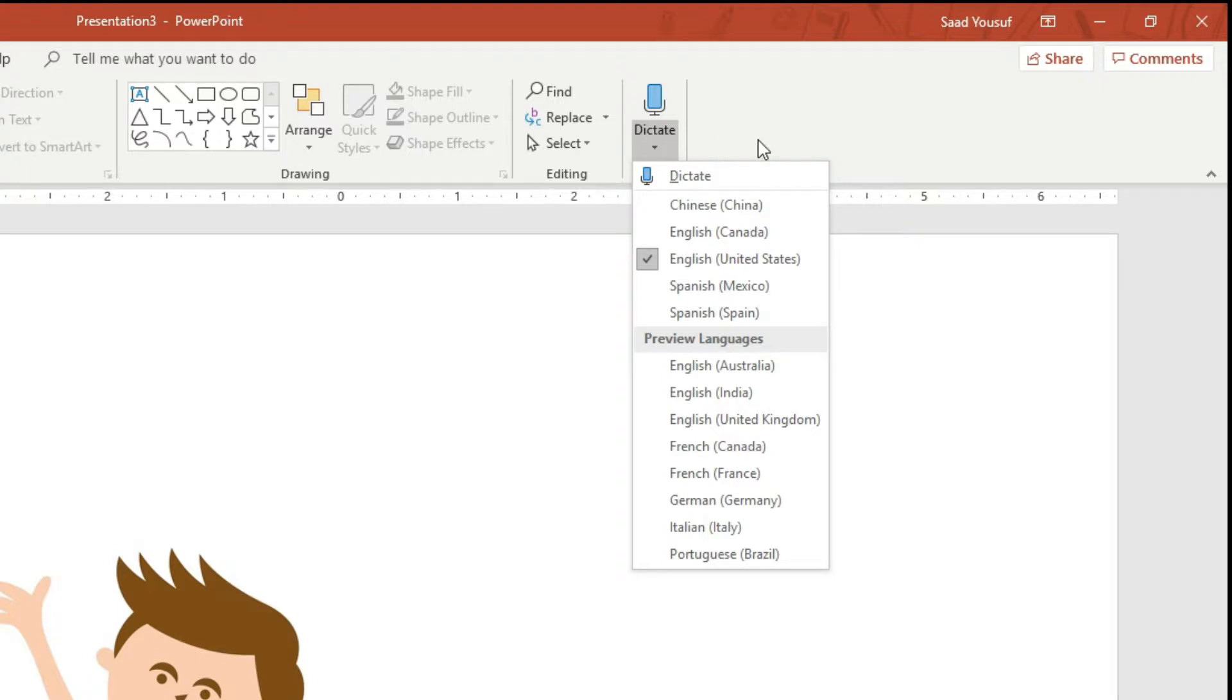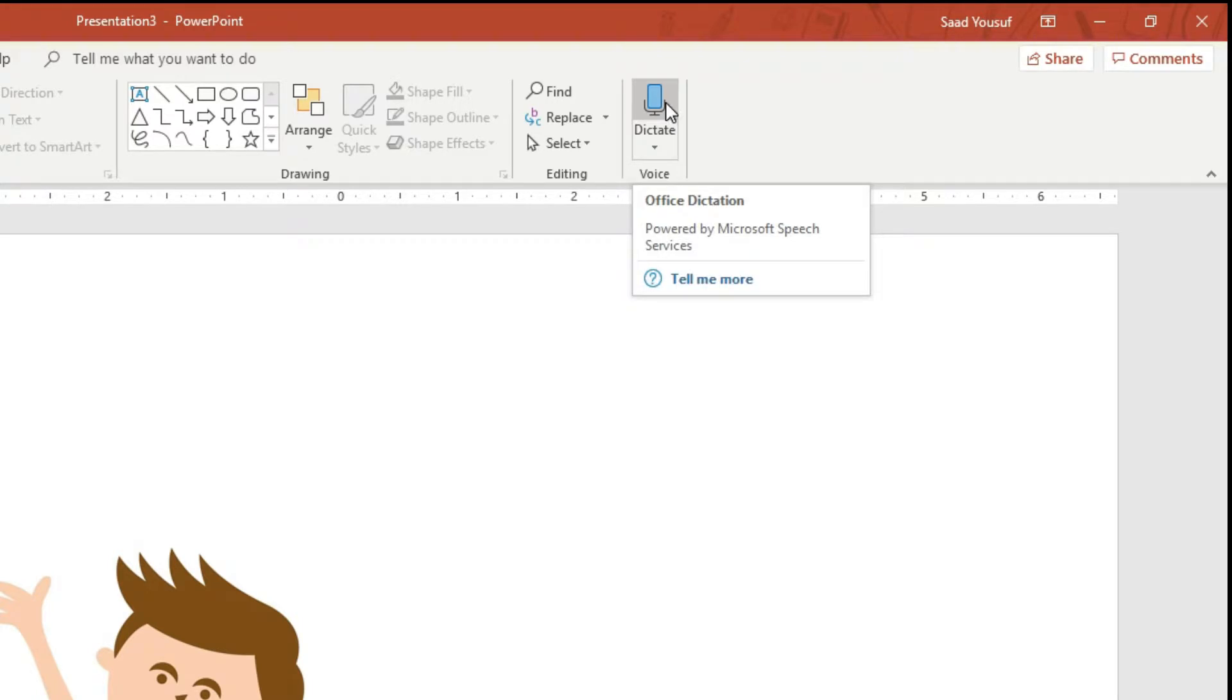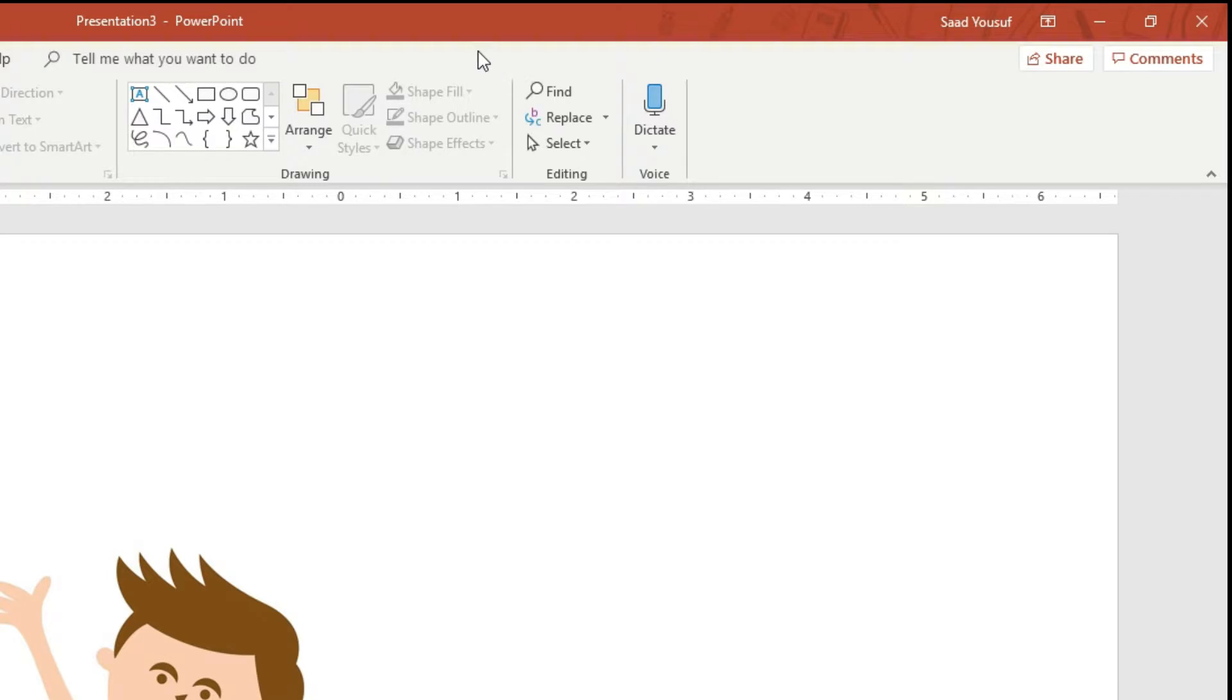That's the one I will be using. To use it, you can simply click on this icon and it will start the dictation. As you speak, it will type.